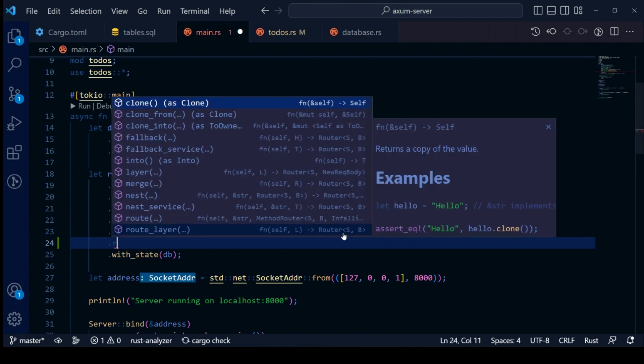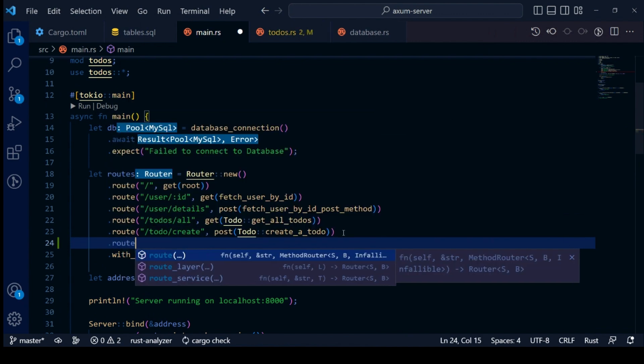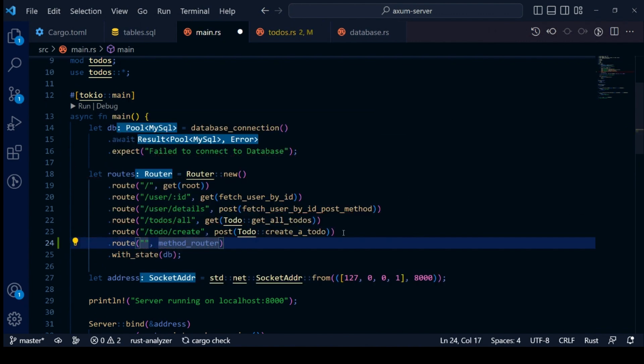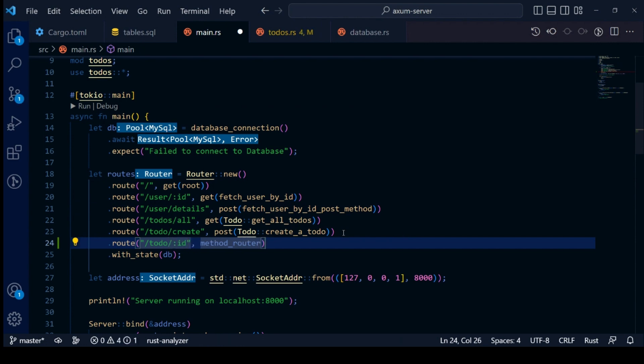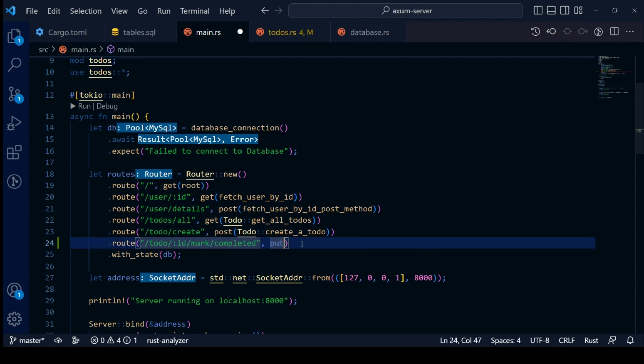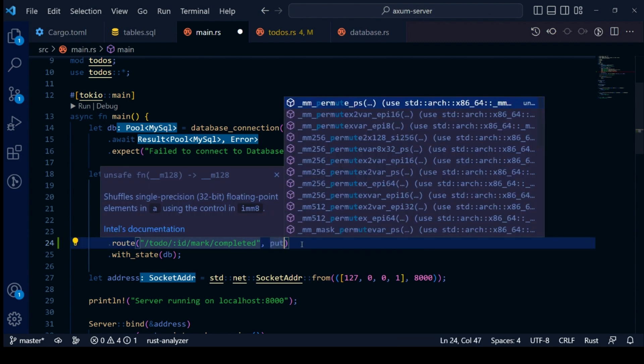Let's chain our new routes with other routes. For our API to mark a to-do complete, we will use put HTTP method over endpoint to do ID mark completed. And for our API to delete a to-do, we will use delete HTTP method over endpoint to do ID delete. Now let's build and run our project using cargo run.